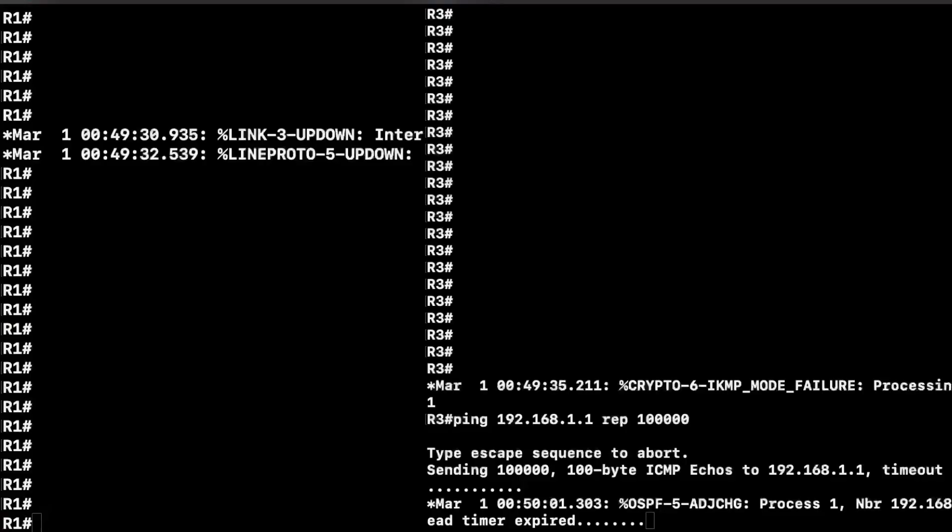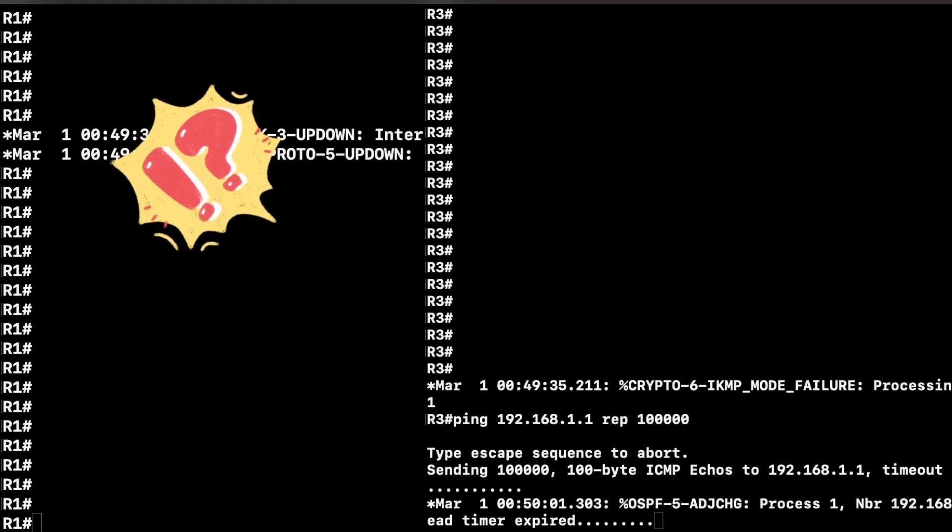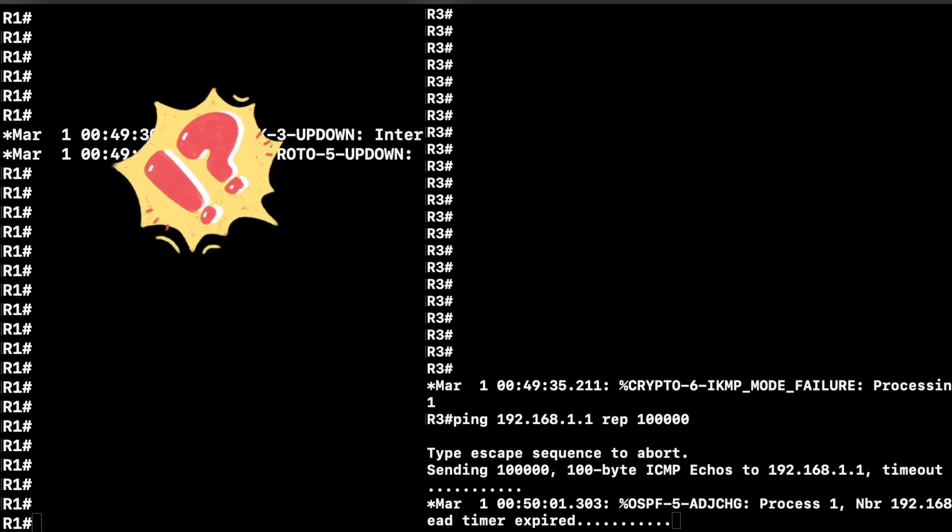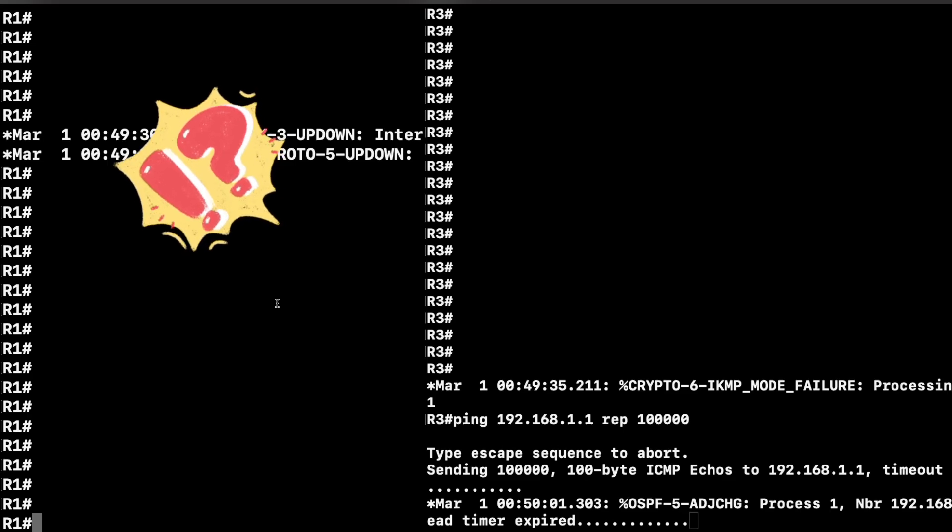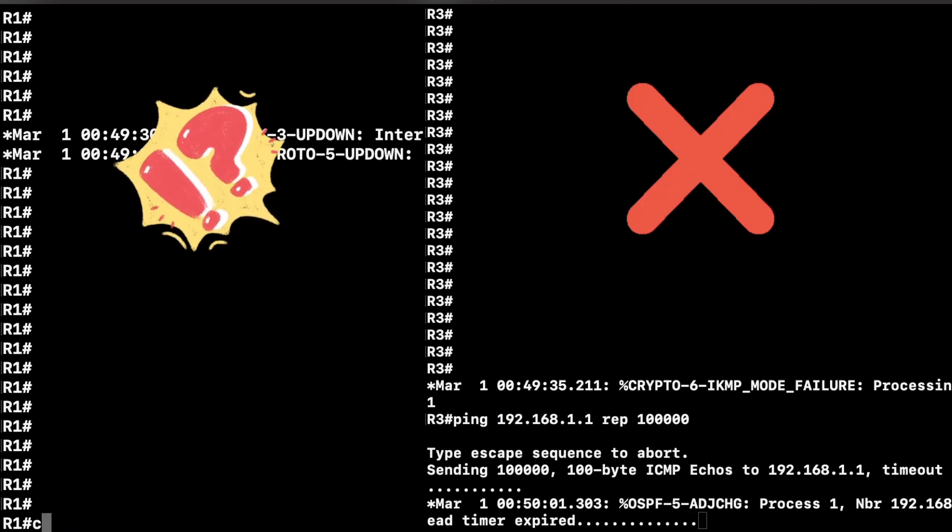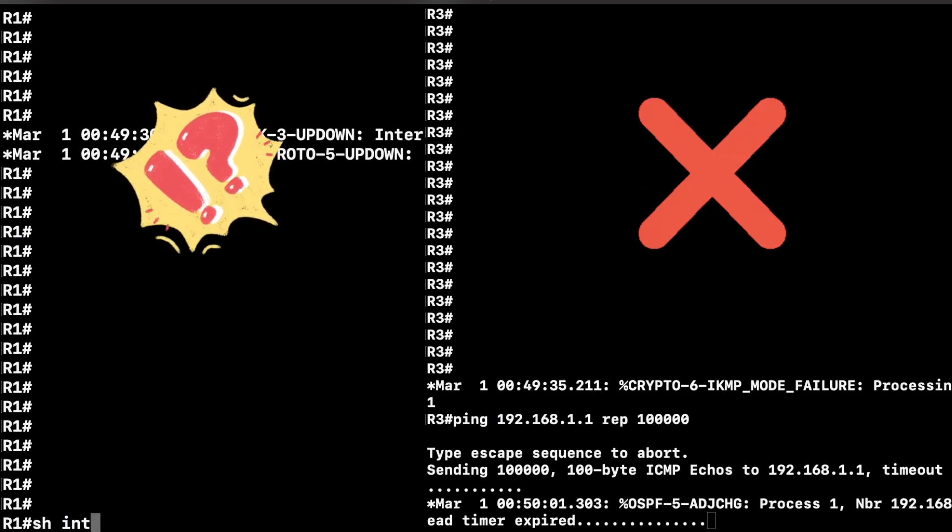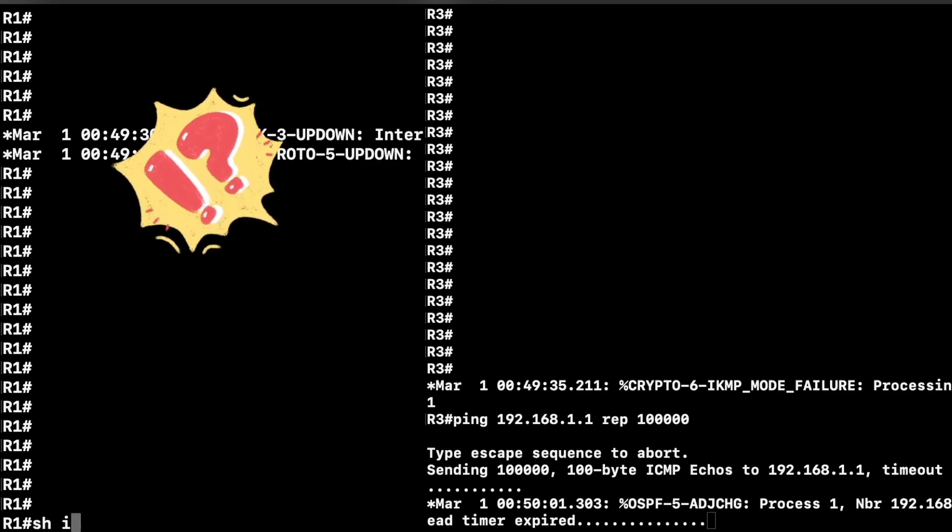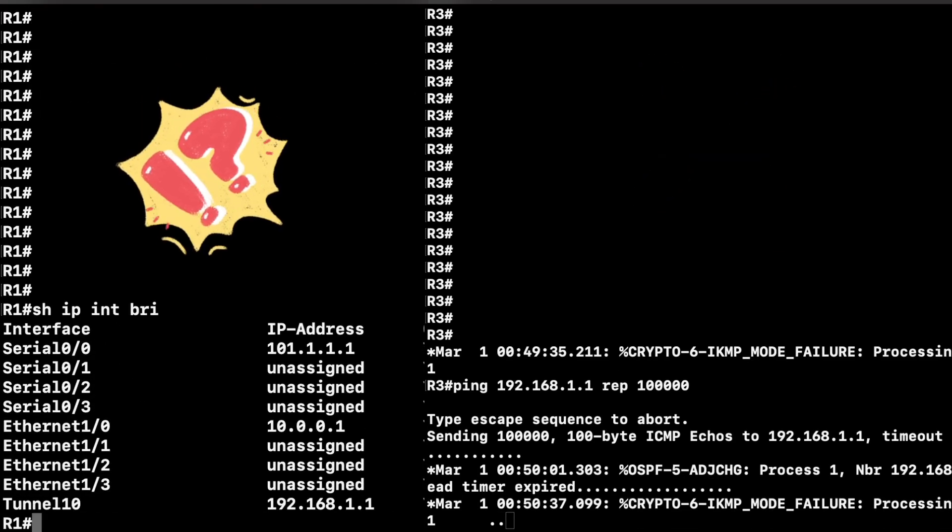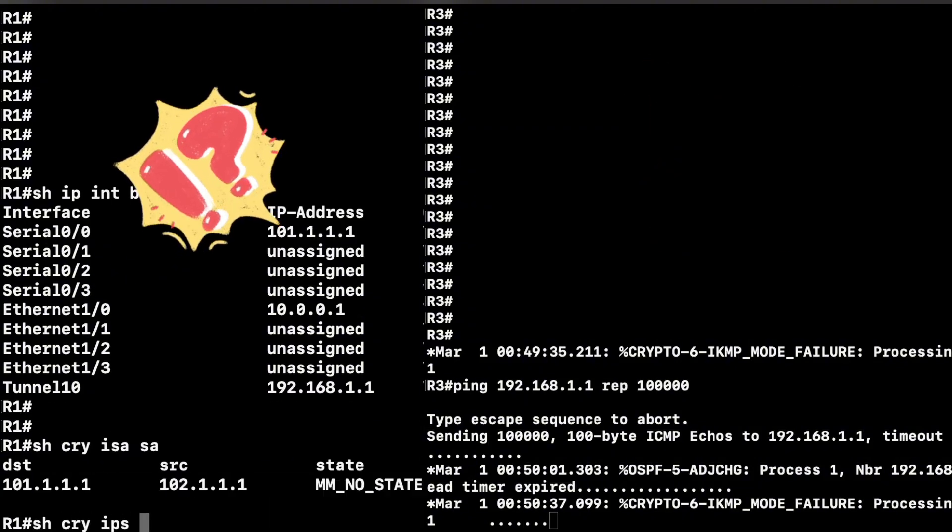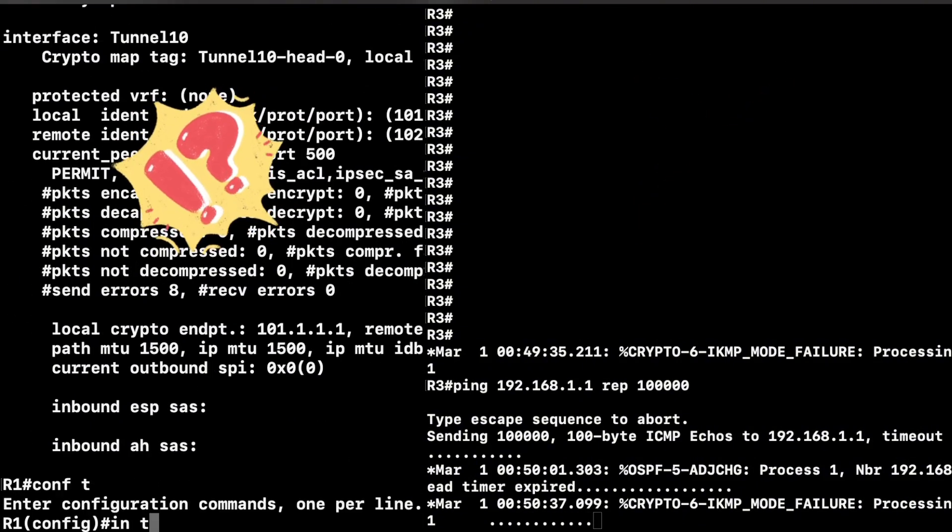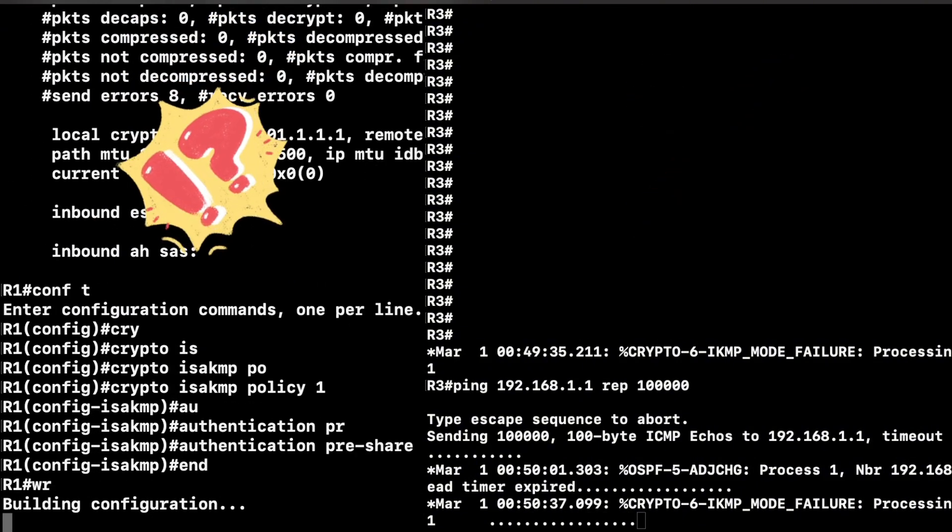Are you struggling to configure an IPsec VPN tunnel on your Cisco devices because you don't even know where to start? Whether it's securing remote connections or connecting branch offices, this is a must skill for any IT pro to have.